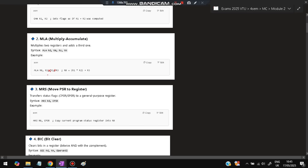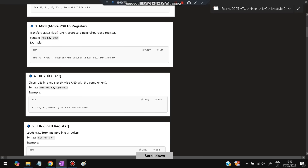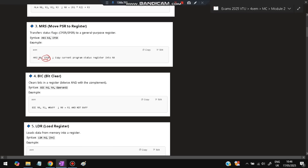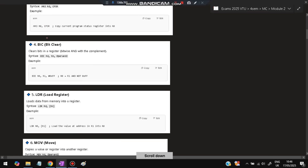The third one is MRS, which is Move PSR to Register — it transfers the Program Status Register (CPSR or SPSR) to a general purpose register. If you write MRS R0 CPSR, the current program status register will be transferred to R0.